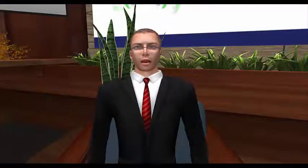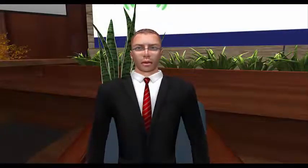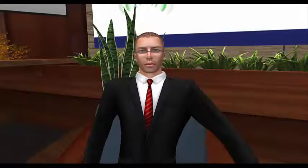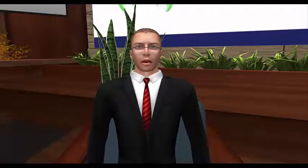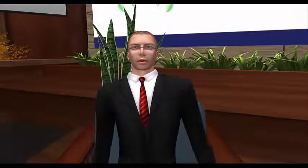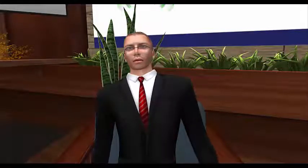Welcome to the Center for Deployment Psychology's Virtual Education Center in Second Life. We're glad you've joined us today for this workshop. I'm Dr. Kevin Holloway, Director of Training and Education here at CDP.